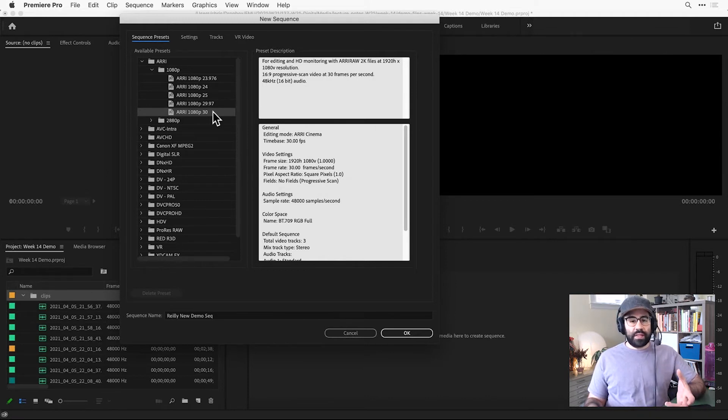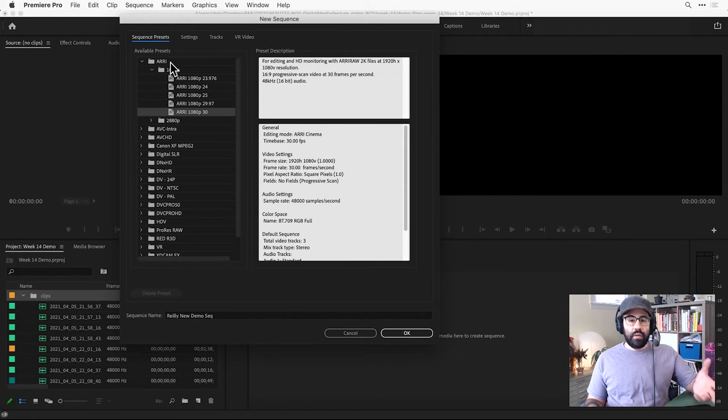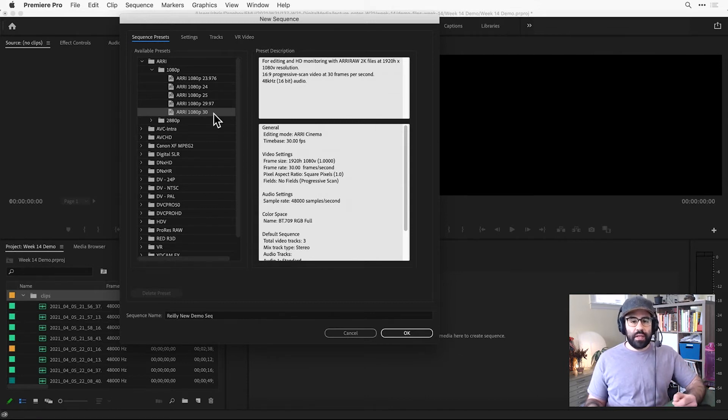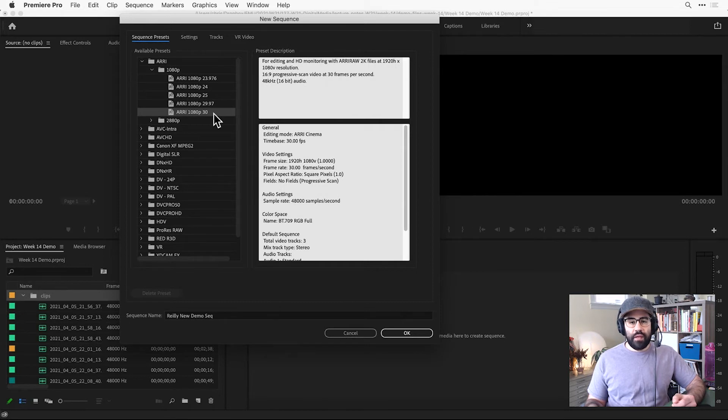Under the Sequence Presets tab, we have the option of pulling in preset settings. So a good option for this week's project is the ARRI 1080p 30 preset.